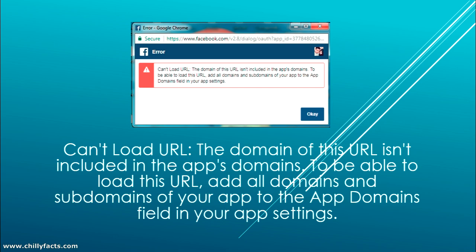So all you have to do is add the URL for your domain in the Facebook app configuration section. I'll show you how to do this.